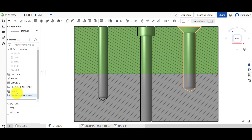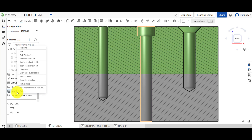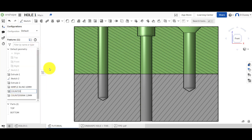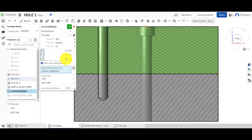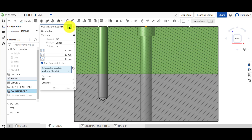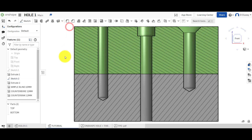If you forgot to name it last time, you can obviously rename it here — go 'counterbore' and include the size, so that was 12 millimeters. You can update that, and it's a good technique to name these — it's just easier to identify later on.